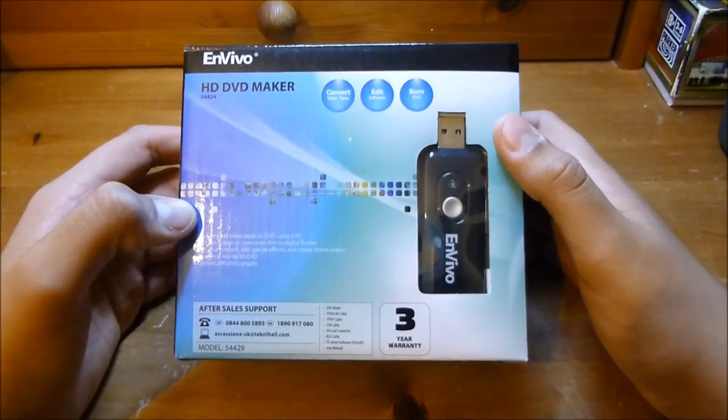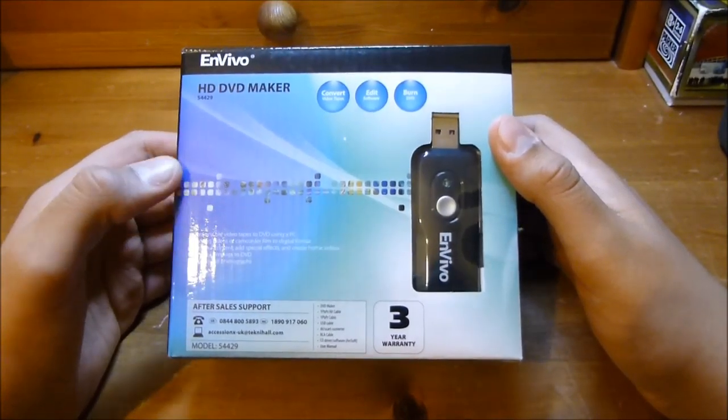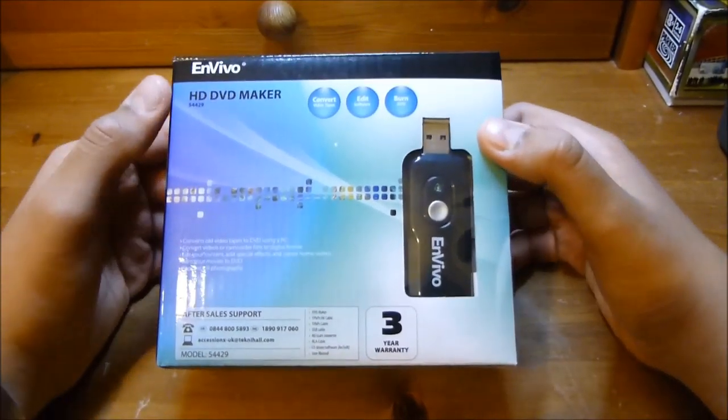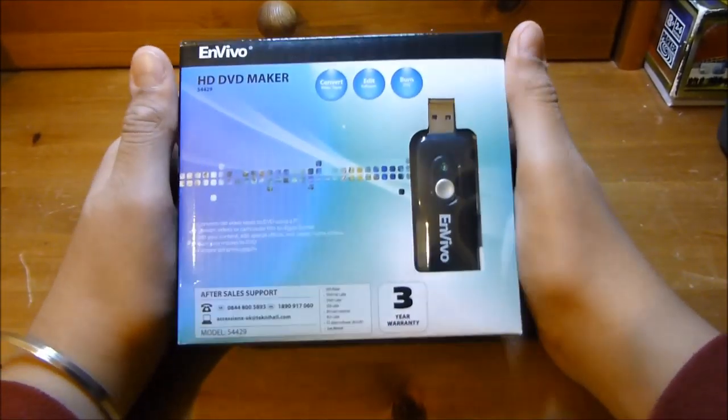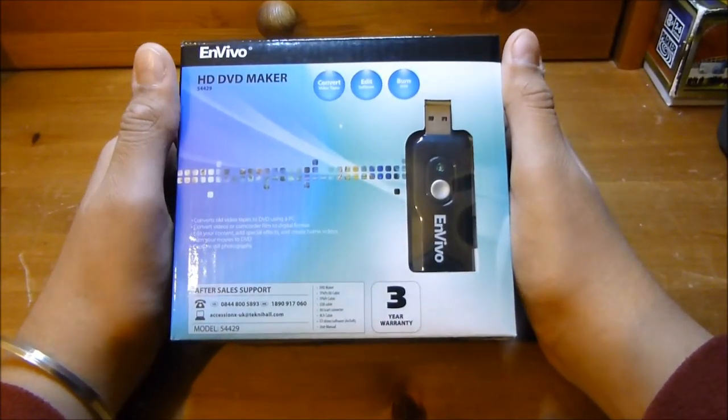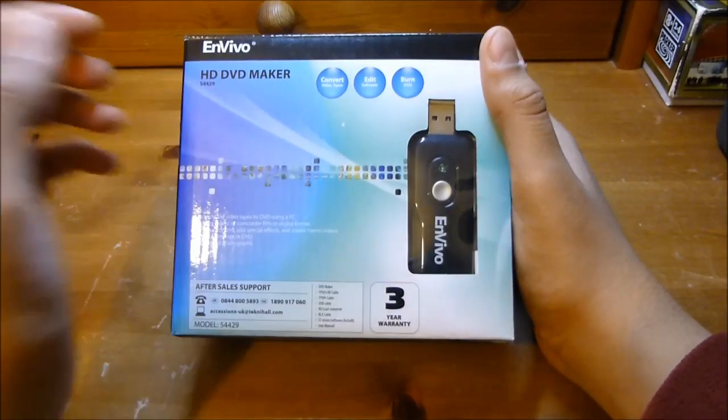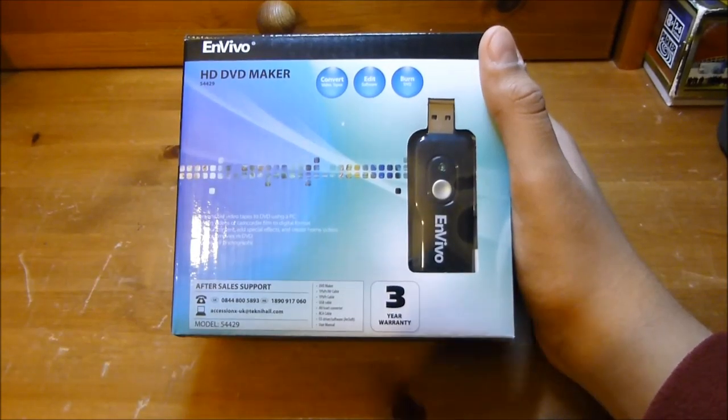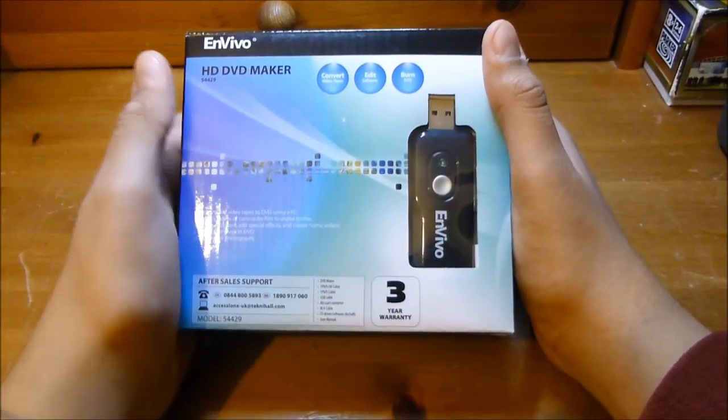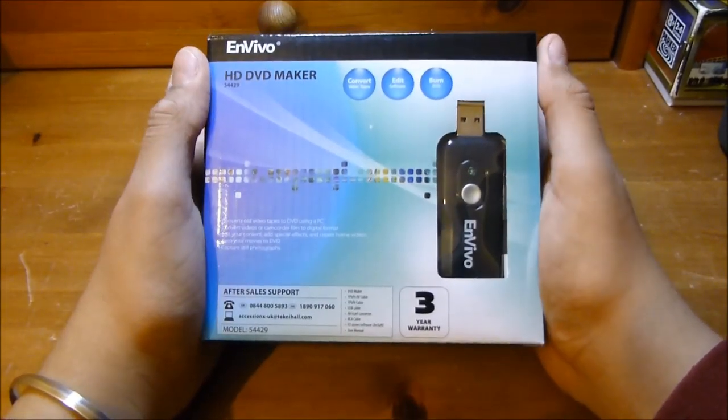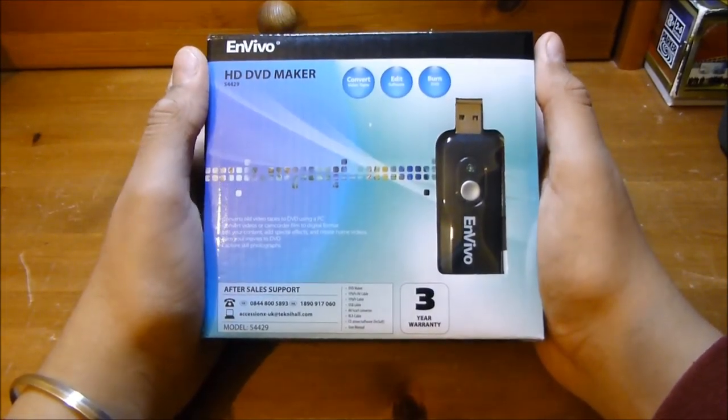Hey guys, it's RC Droid here and today we've got something a little bit different to unbox. We've actually got the Envivo HD DVD maker.